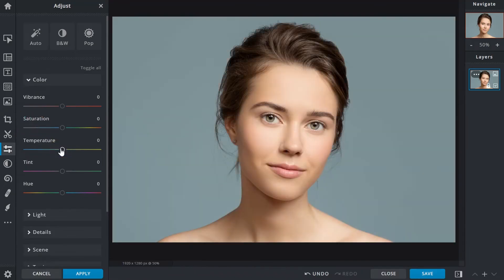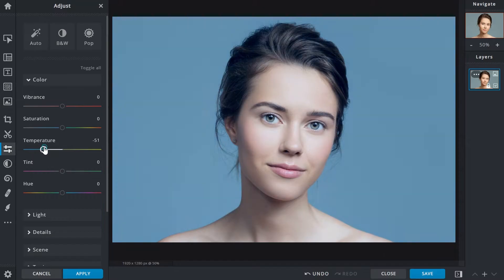The temperature slider allows for color temperature adjustments. Introduce a cooler tone to your images by sliding left or slide right for warmer tones.